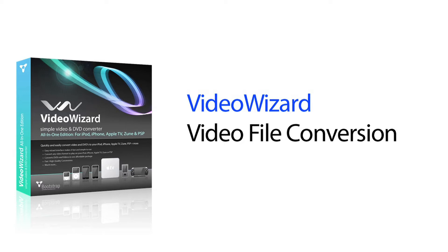VideoWizard converts your video files in nearly any format to play on your iPhone or video-capable iPod, Apple TV, Sony PSP, or Microsoft Zune.